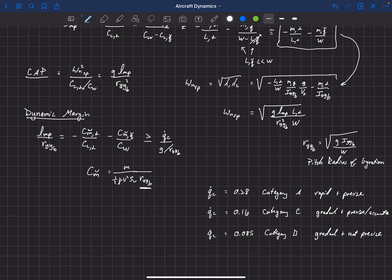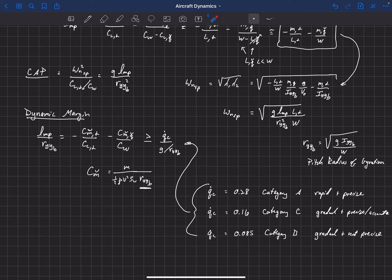Category B maneuvers are things like a climb, cruise, or descent — where you have some room for error and it's a gradual maneuver. These three limits are used to estimate and verify the dynamic margin. Your dynamic margin needs to be greater than or equal to these values to achieve level 1 handling qualities.